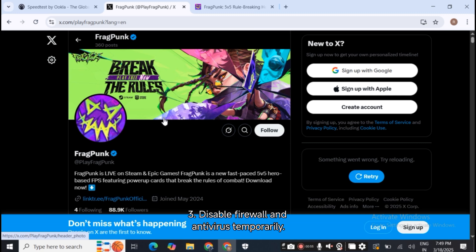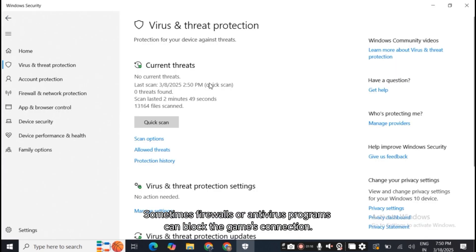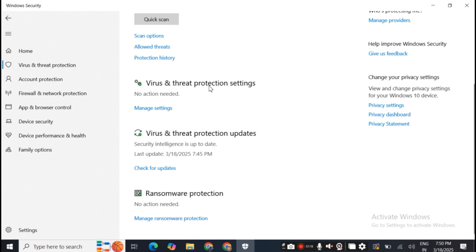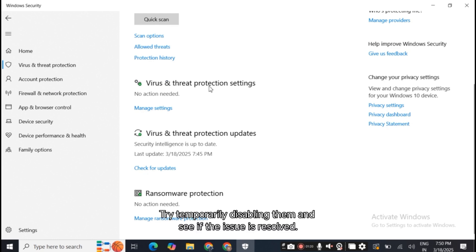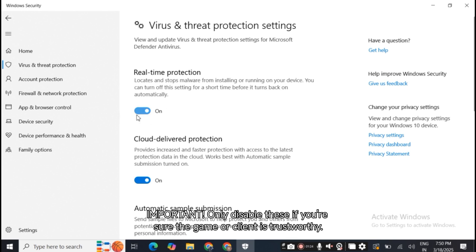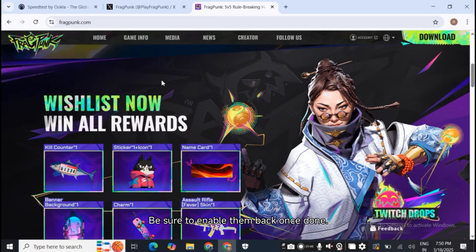Step 3: Disable firewall and antivirus temporarily. Sometimes firewalls or antivirus programs can block the game's connection. Try temporarily disabling them and see if the issue is resolved. Important! Only disable these if you're sure the game or client is trustworthy. Be sure to enable them back once done.